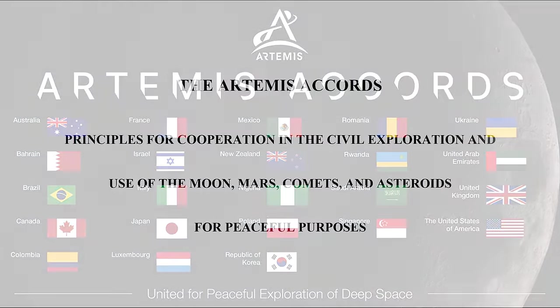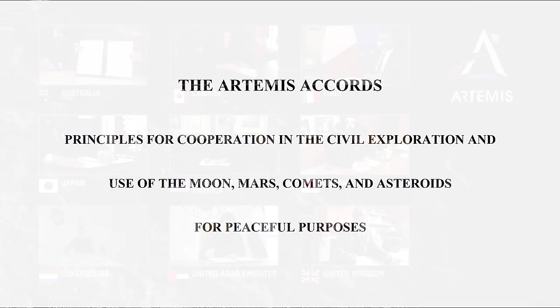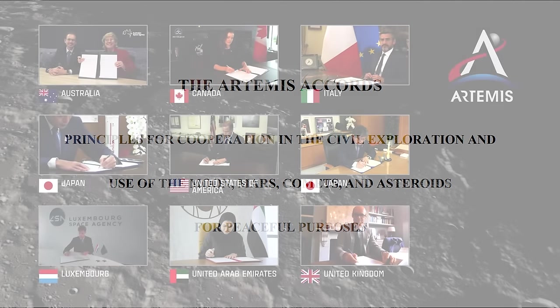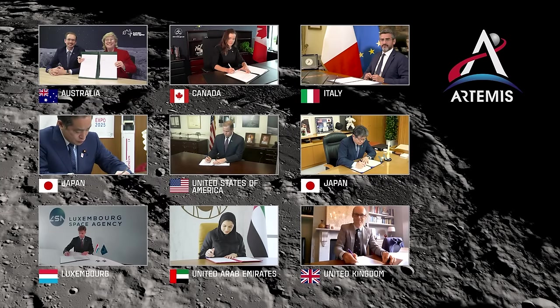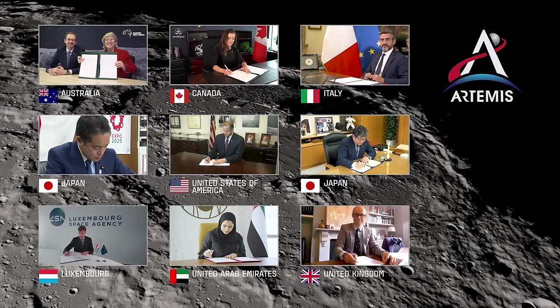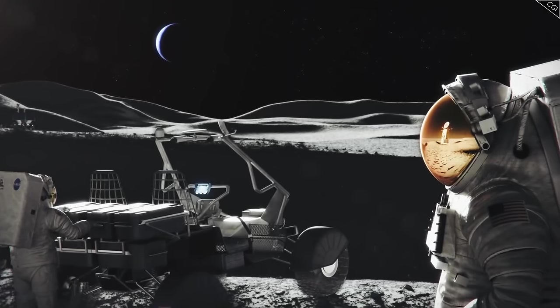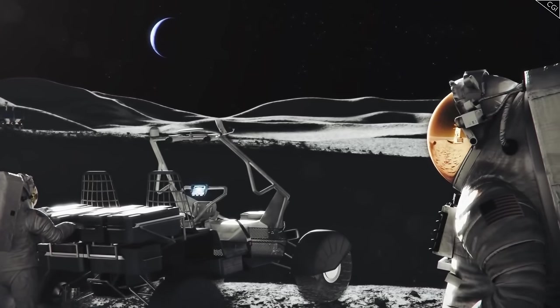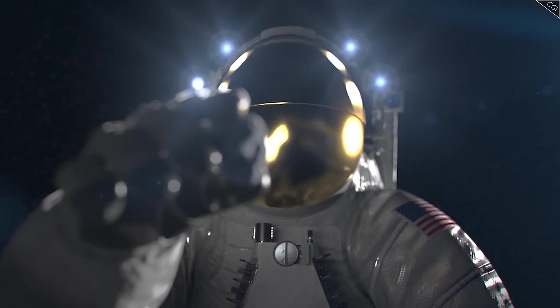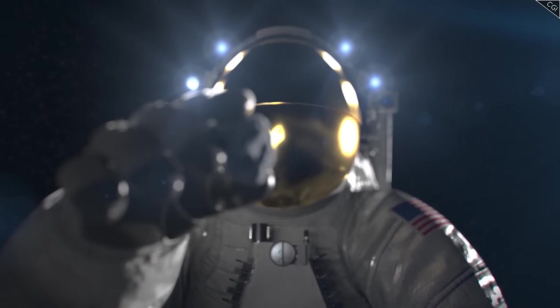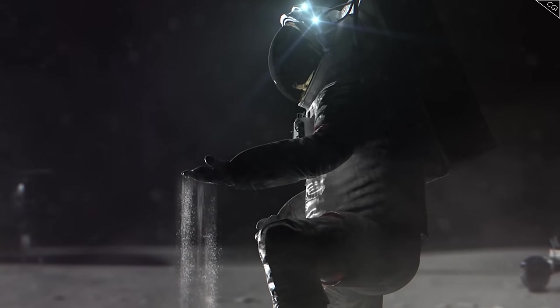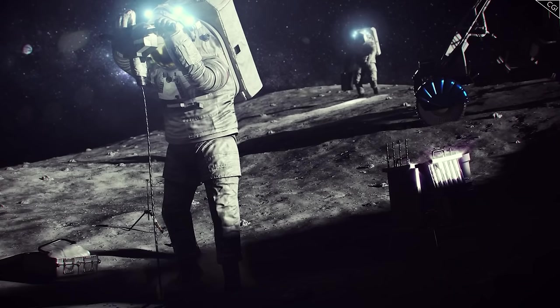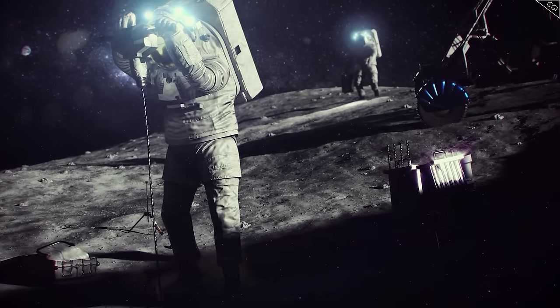The American interpretation has been perceived by some as just a new version of the enclosure movement of Britain in the 18th century, where Britain just claimed land as its own. Depending on which legal interpretation is carried out in the end, there is a risk that any nation that attempts to claim resources from the Moon might be in breach of international law. But clearly, this is not slowing anyone down.